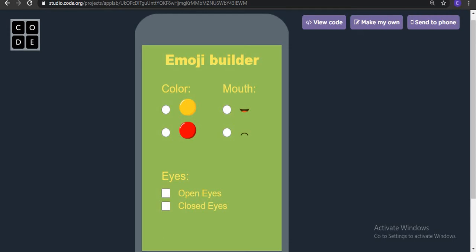The app we are creating today is an emoji builder. It will create emojis. These are the available options — you can choose the color first, then the mouth, and then the eyes. For example, you can pick a color, then choose a mouth style, and then set the eyes to closed.